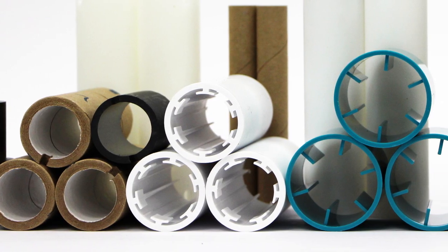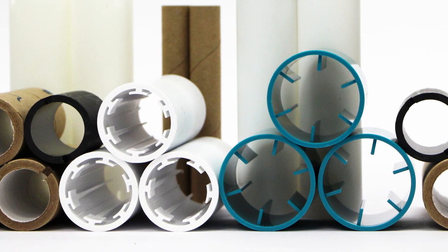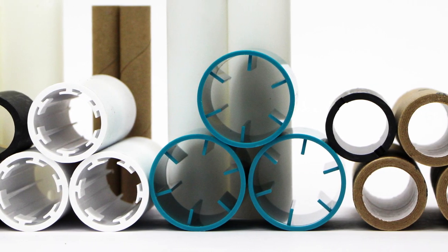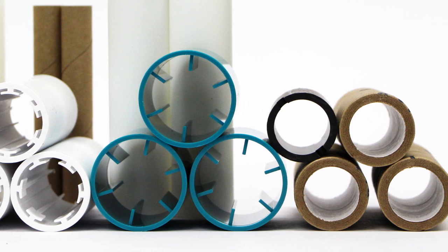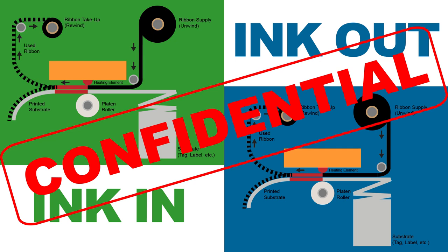Because core, trailer, and ink wind requirements vary by printer brand and even model, it is important to purchase from a supplier who manufactures ribbons to the original equipment manufacturer's specifications.